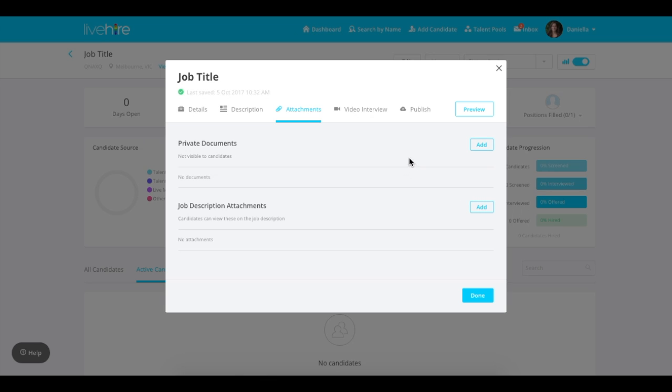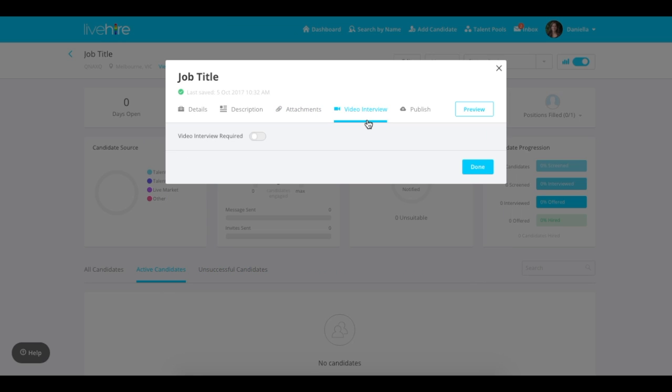The video interview tab is available for those who have a video integration system within their company account.